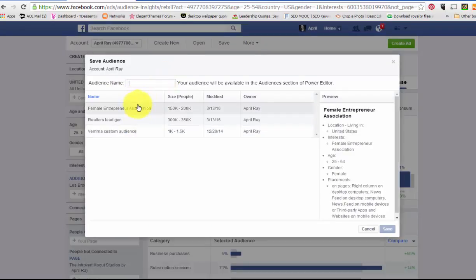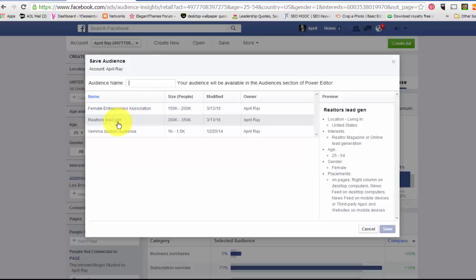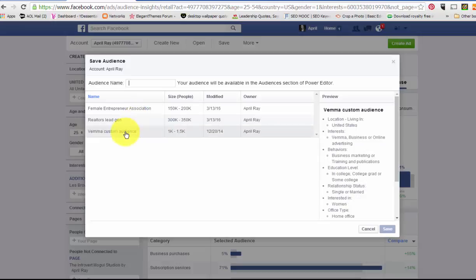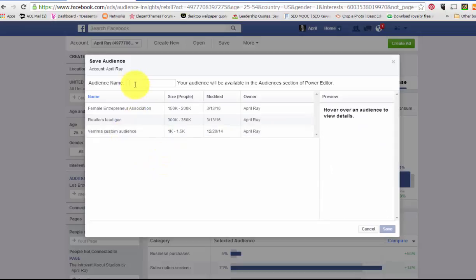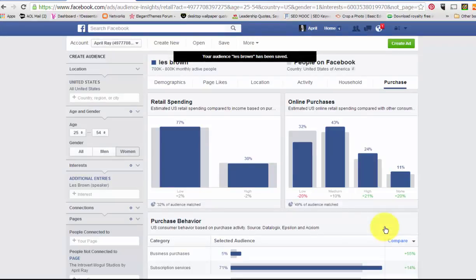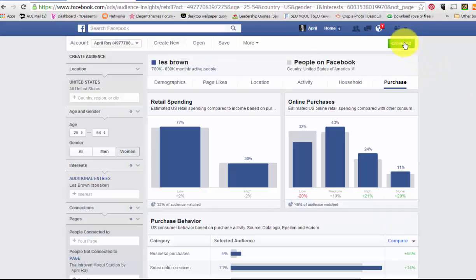Let me hit More, then hit Save As — that's it. You have to hit More and then hit Save As. I have a few saved — Female Entrepreneur, Realtors who want to get more leads for their business, and a VIMA audience. You can save your audiences and use them over and over, especially if you get really good numbers from one. I'm going to title this one Les Brown and hit Save.